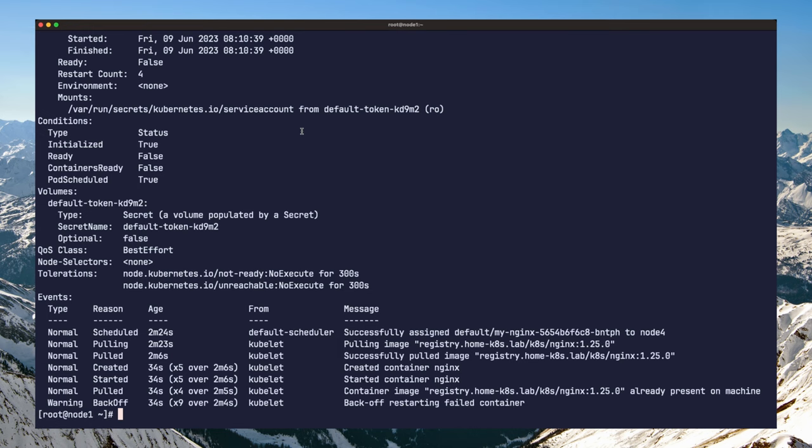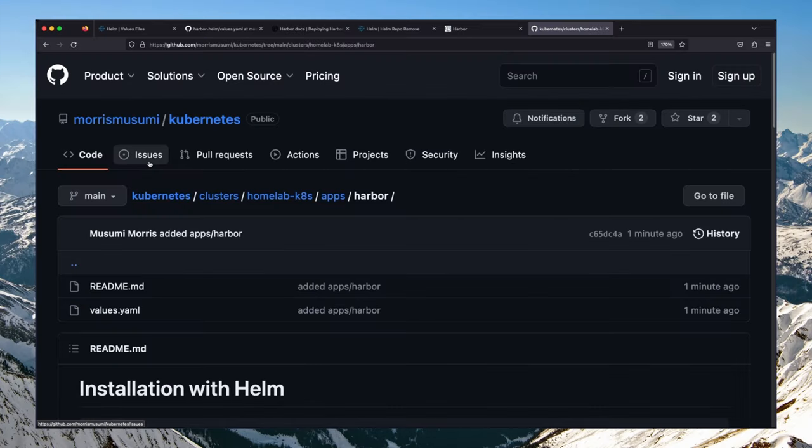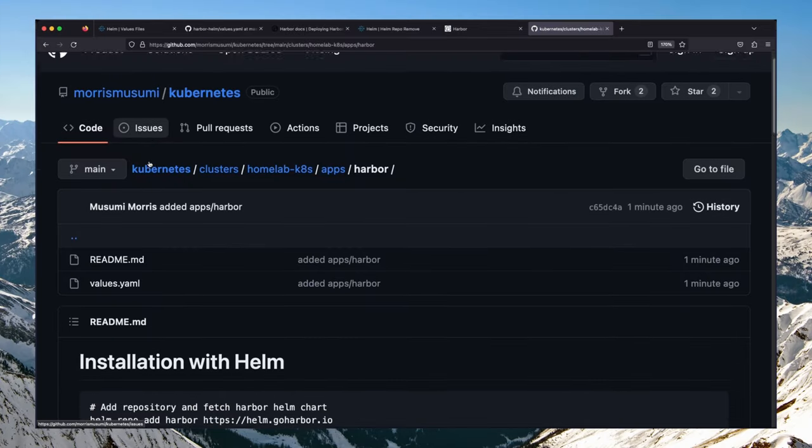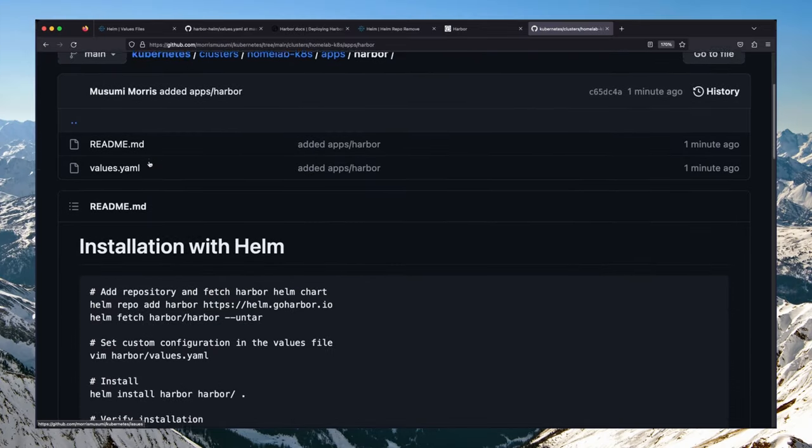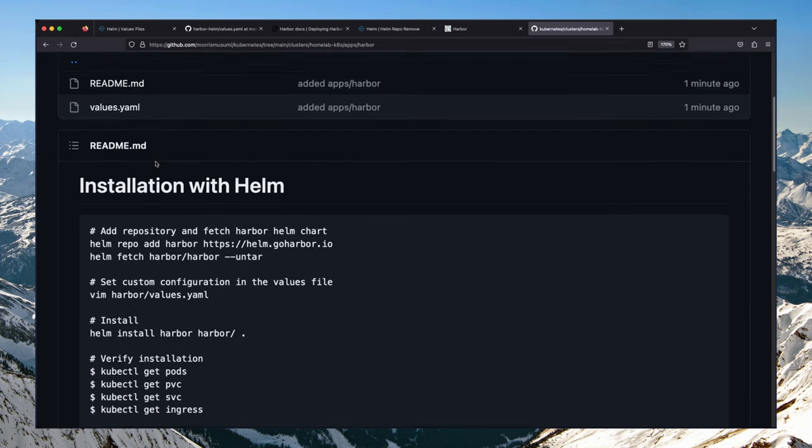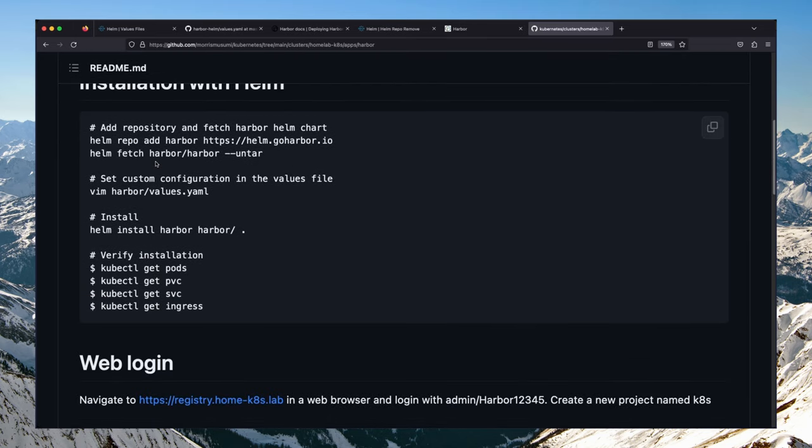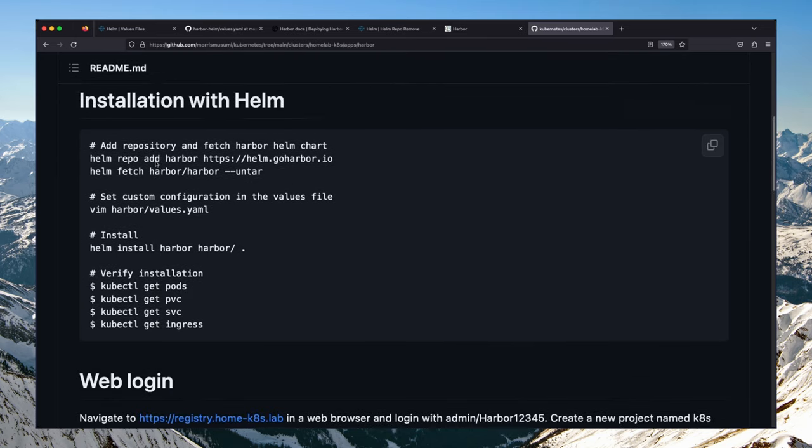And there you have it. You now have a fully functional private container registry in your Kubernetes cluster. Don't forget to check out the git project in the description below and leave a like if you enjoyed the video. Please consider subscribing and I'll see you in the next one.